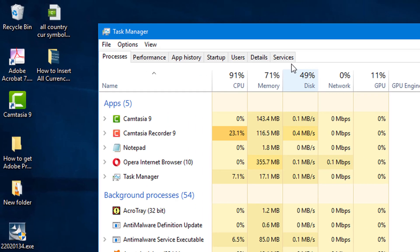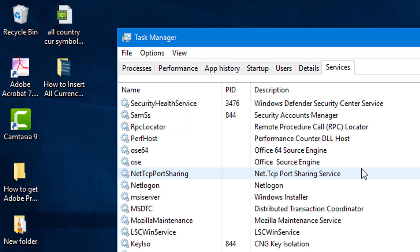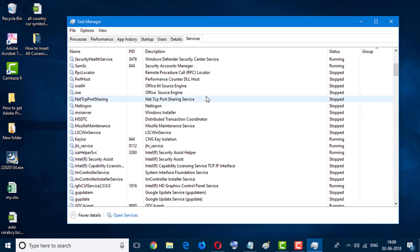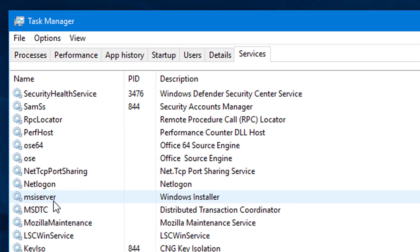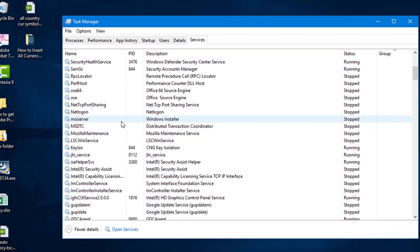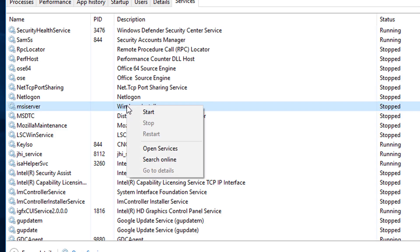In here, select Services. Now find MSI Server. So it's stopped. Now right-click on it and click on Start.